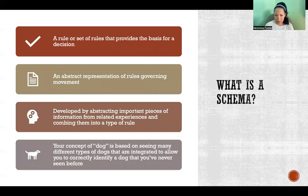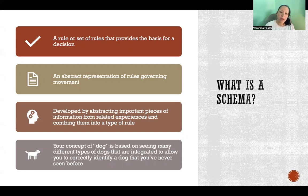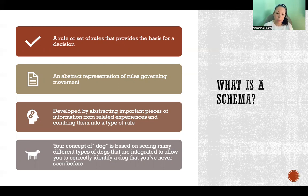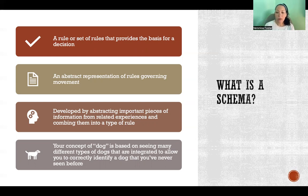A schema is a rule or set of rules that provides the basis for a decision, identification of something, or how we perform a movement — an abstract representation of rules governing movement. A schema is developed by abstracting important pieces of information from related experiences and combining them into a type of rule. For example, your concept of what a dog is comes from seeing many different types of dogs over your lifetime, so that even if you see one you've never seen before, you can correctly identify it based on the schema you've built.